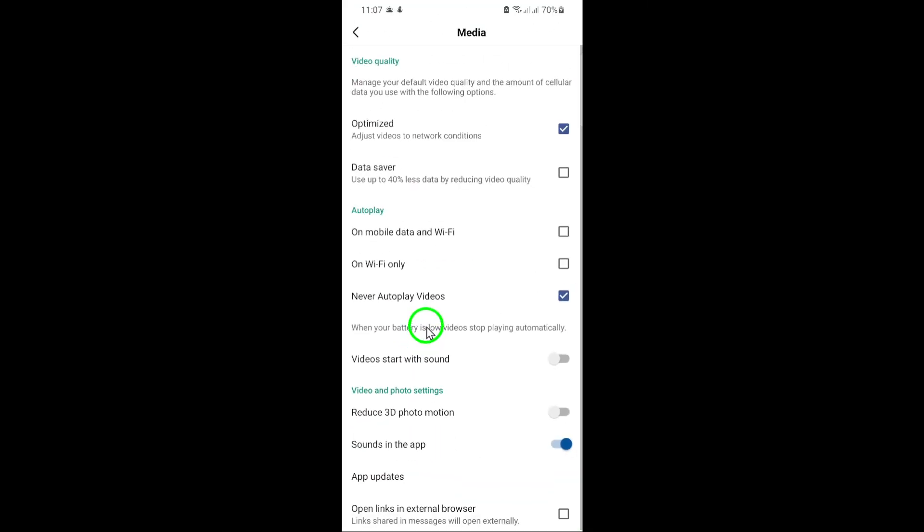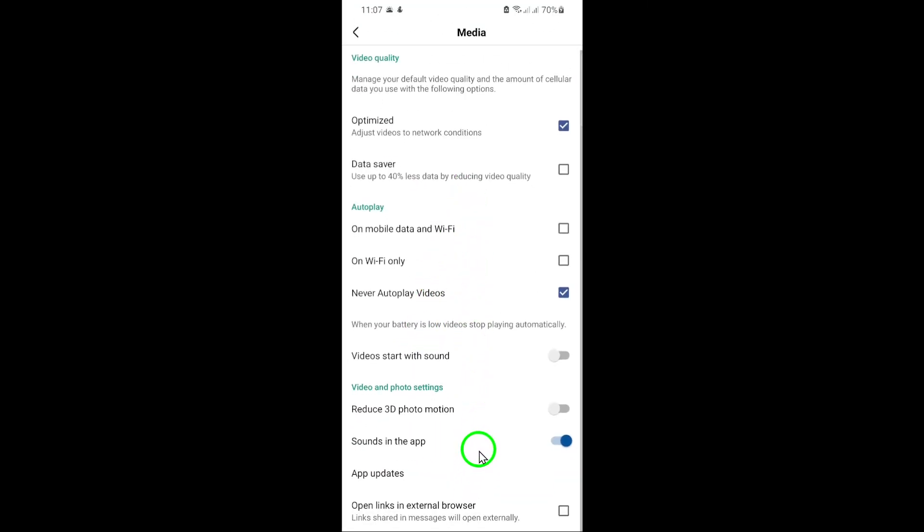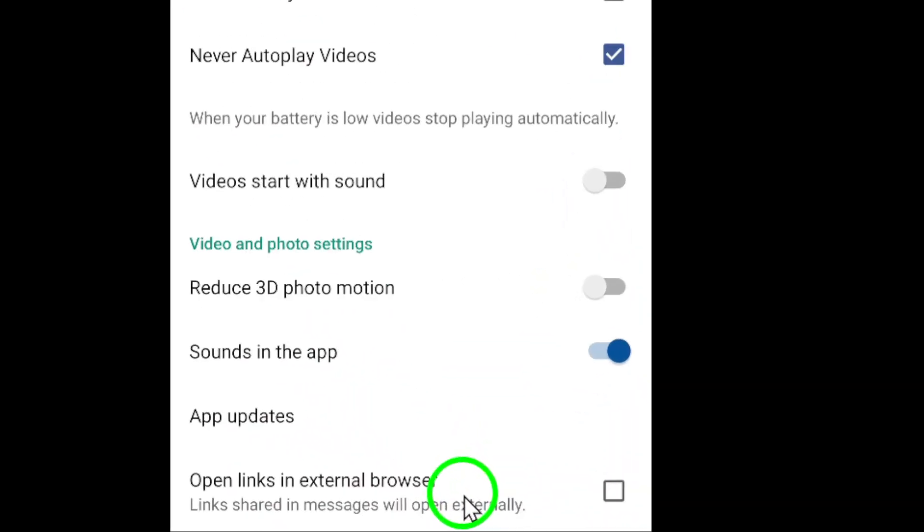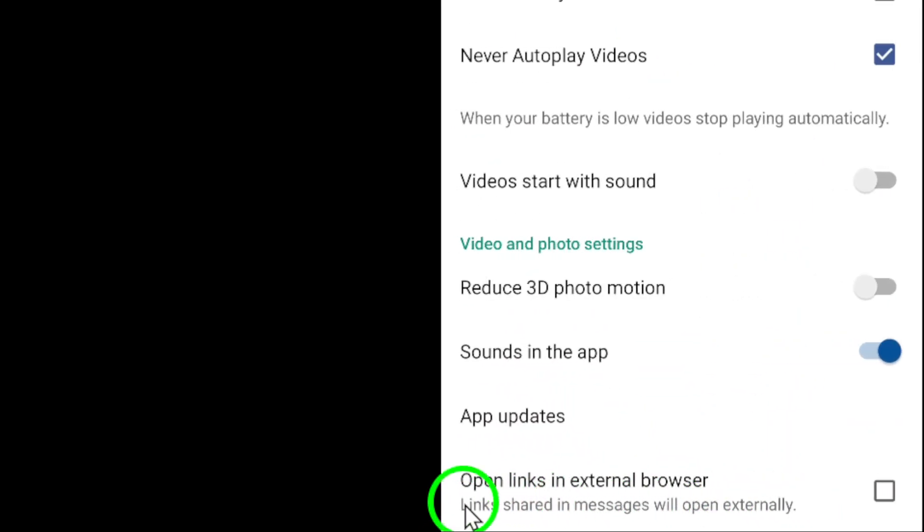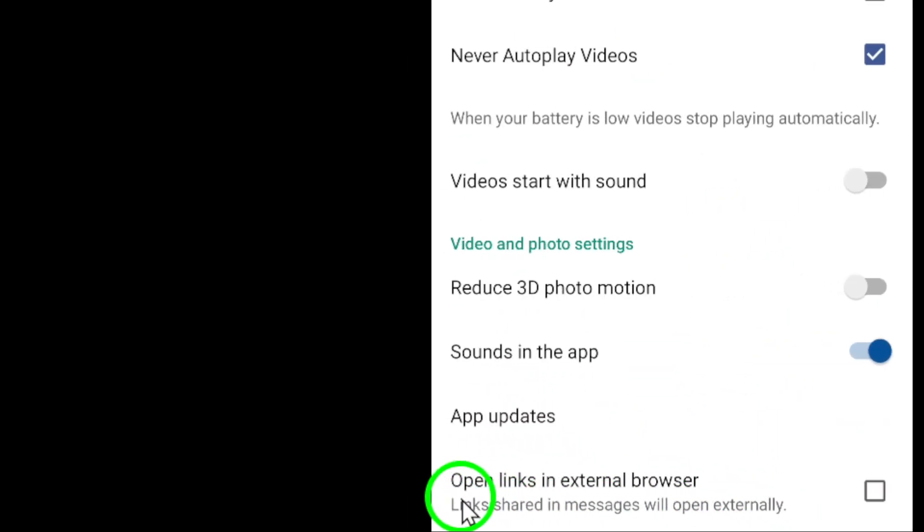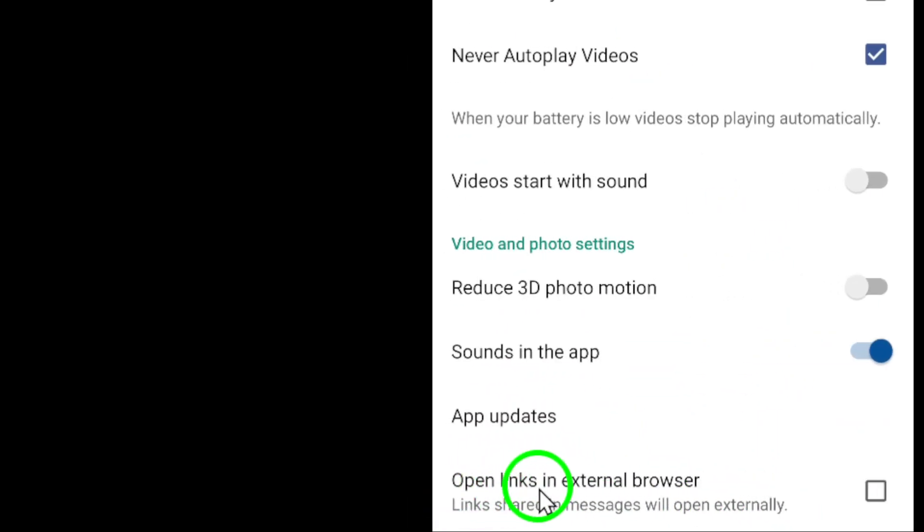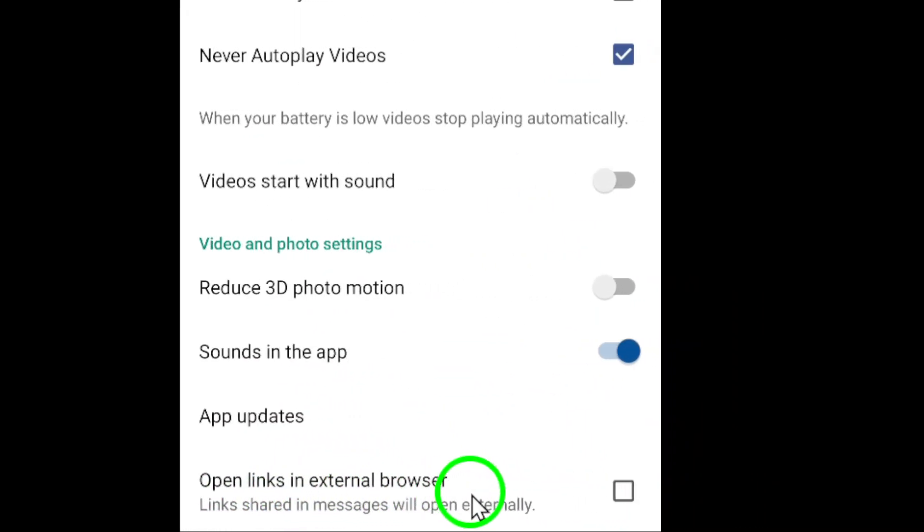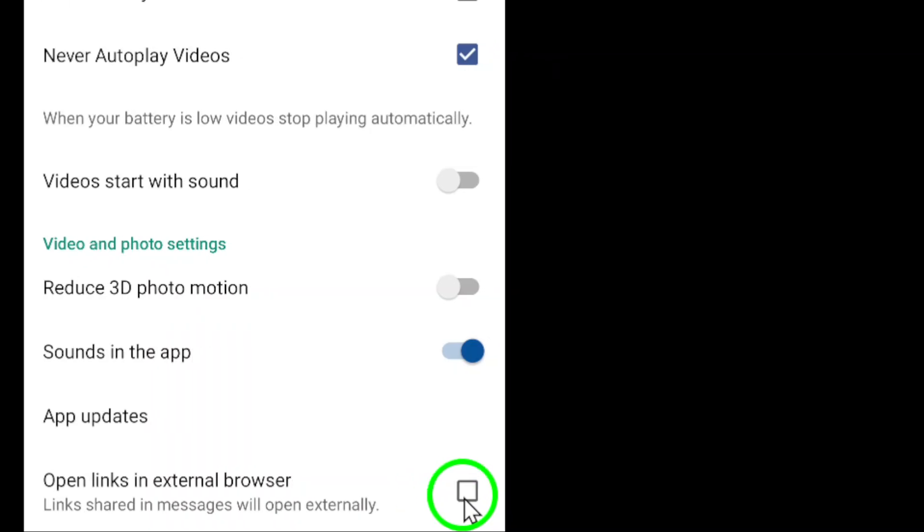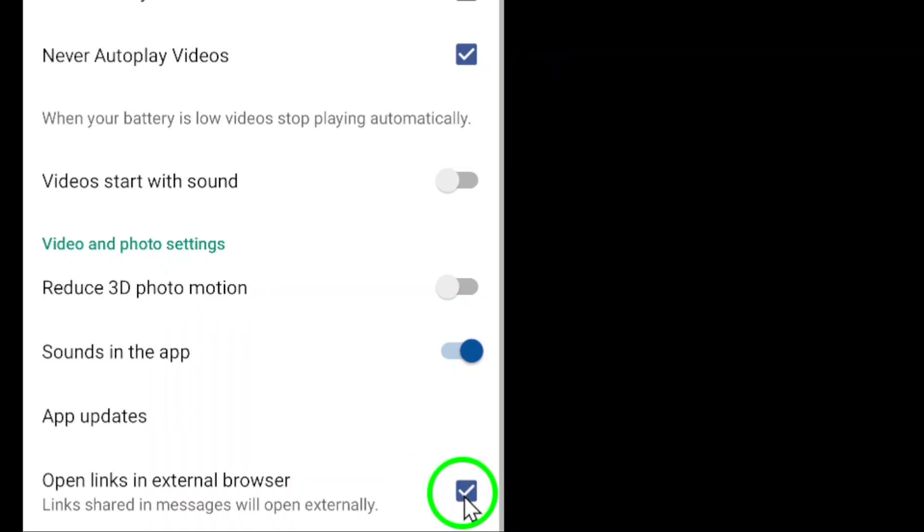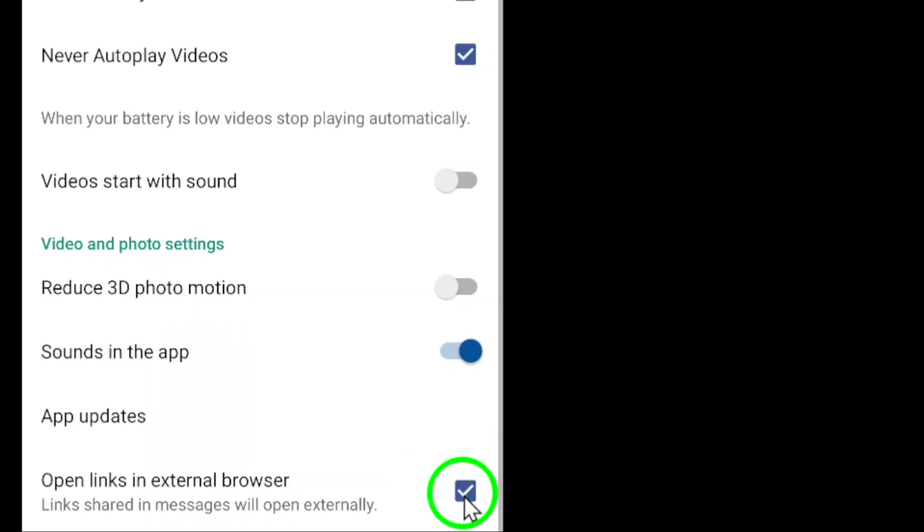Inside the Media Settings, you'll see various options related to how Facebook handles media content. Here, locate the checkbox or toggle labeled Open Links in External Browser. Simply checkmark or enable this option.